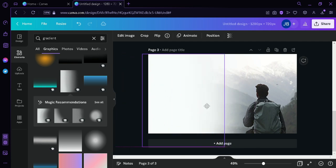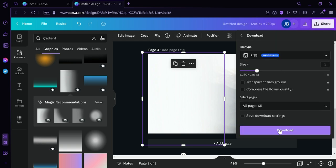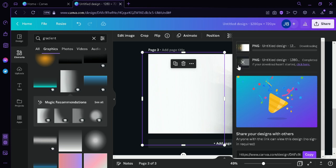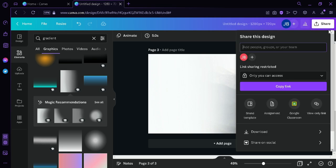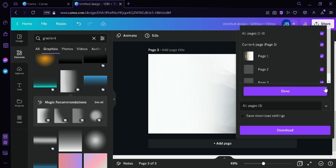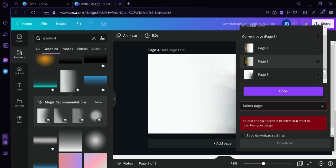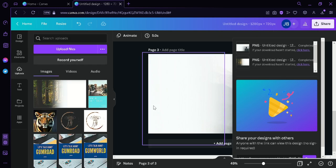Once again we're going to download our image and wait for it to finish downloading. We accidentally downloaded both images, so we're going to do that again — change the image settings to only the third image, then click Done, download, wait for it to finish, and then upload it to Canva.